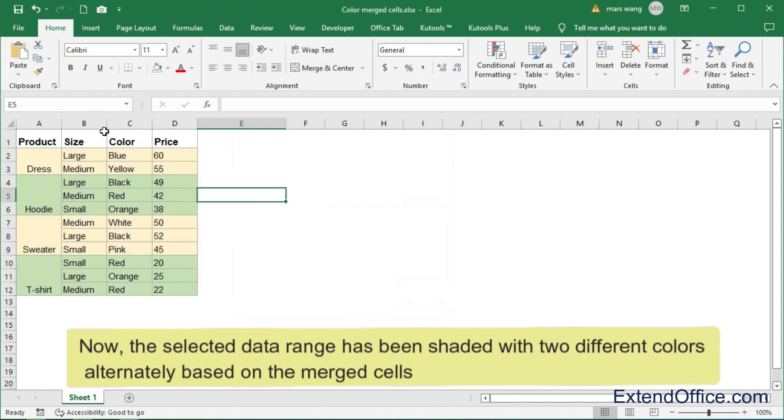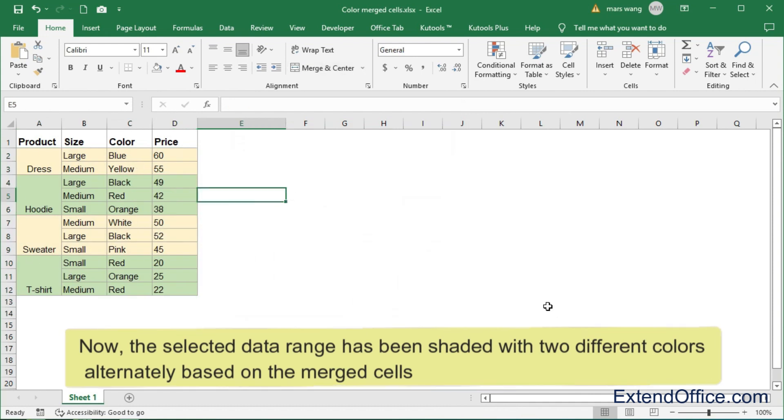Now, the selected data range has been shaded with two different colors alternately based on the merge cells.